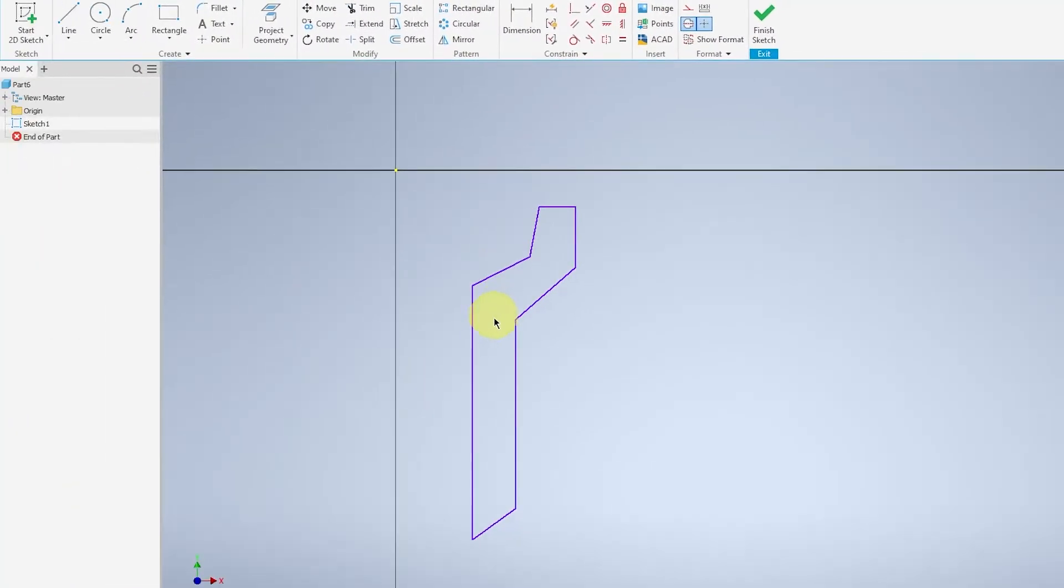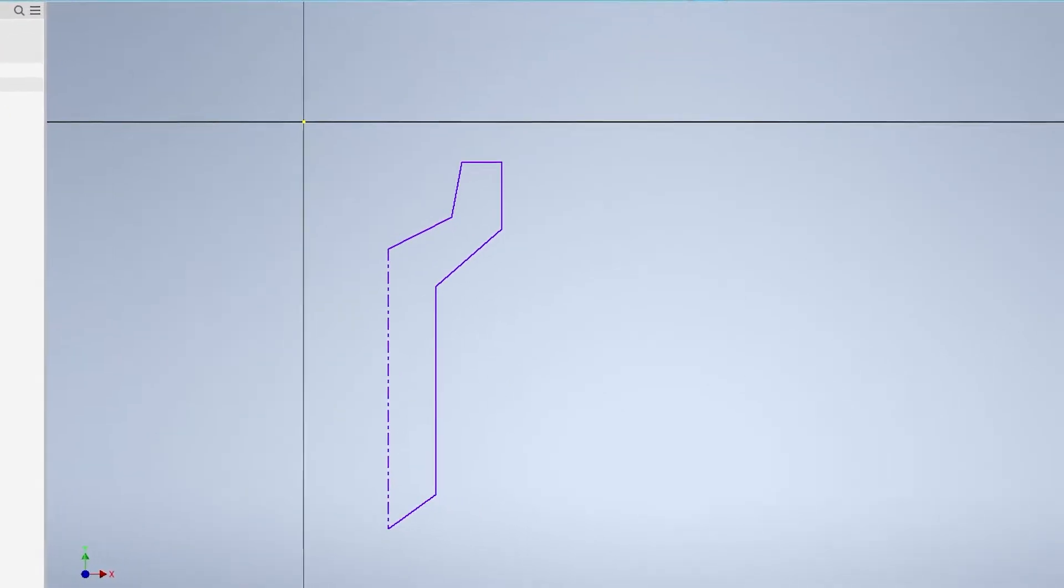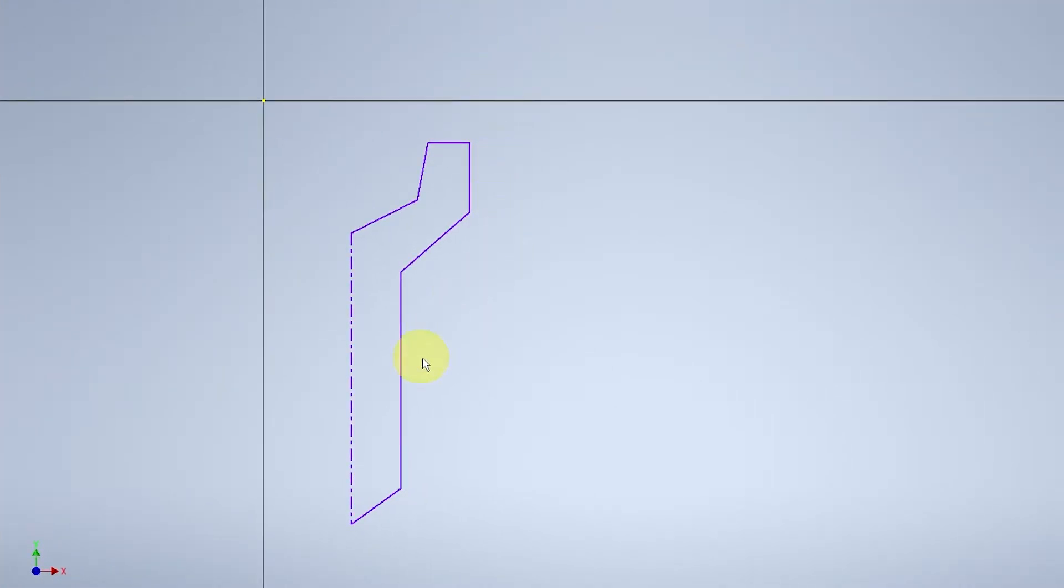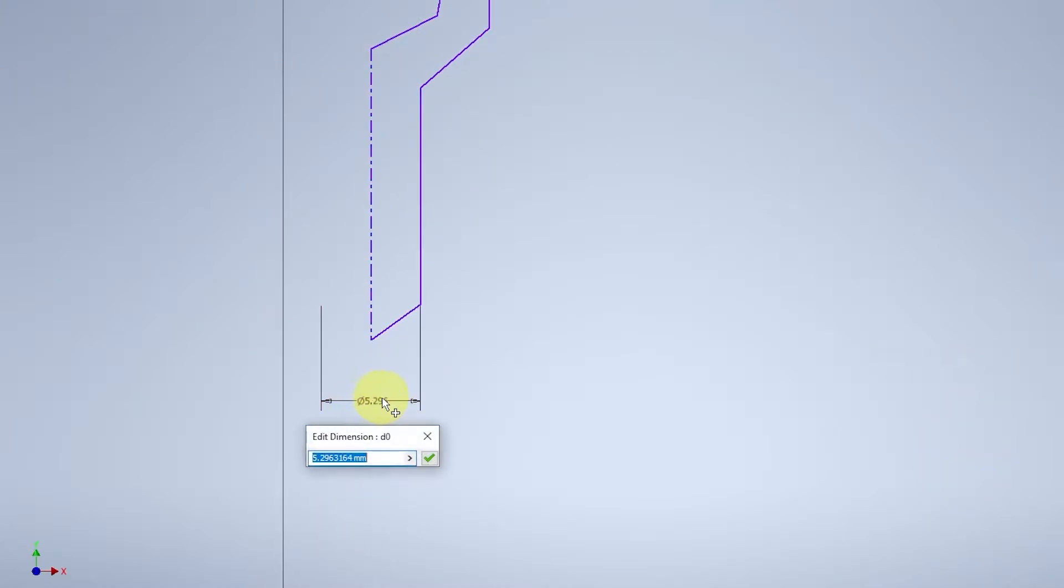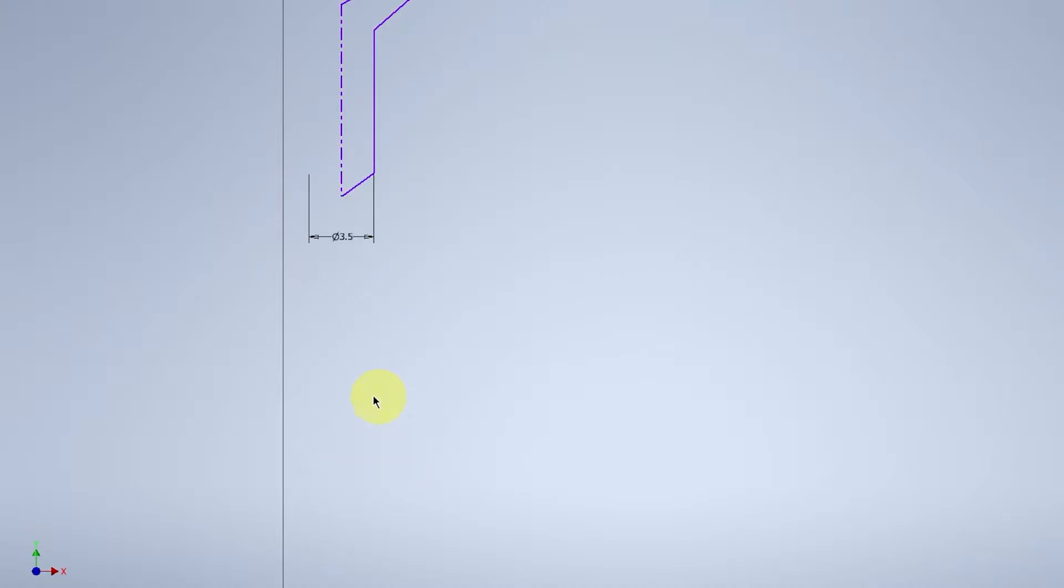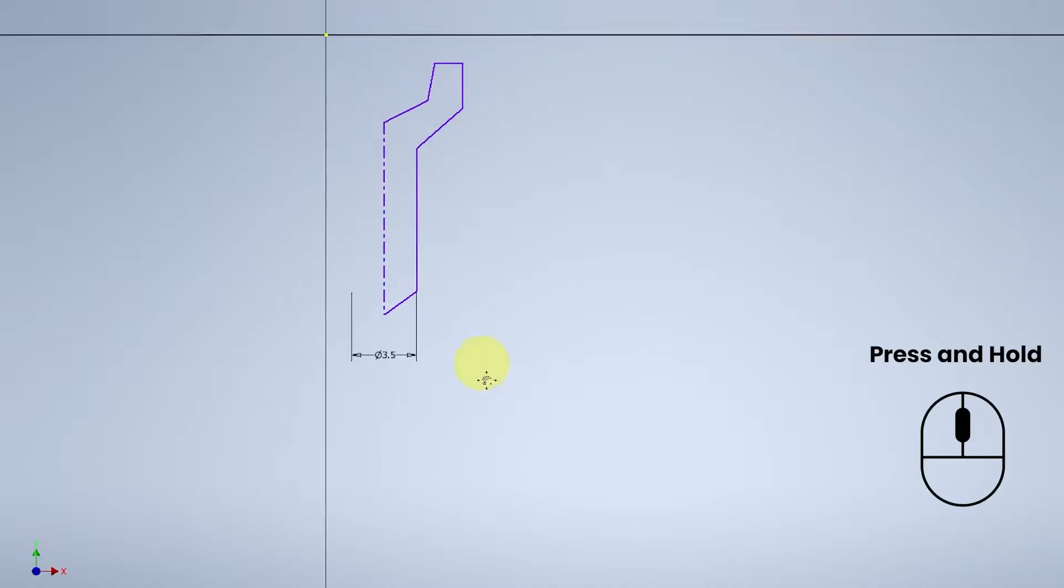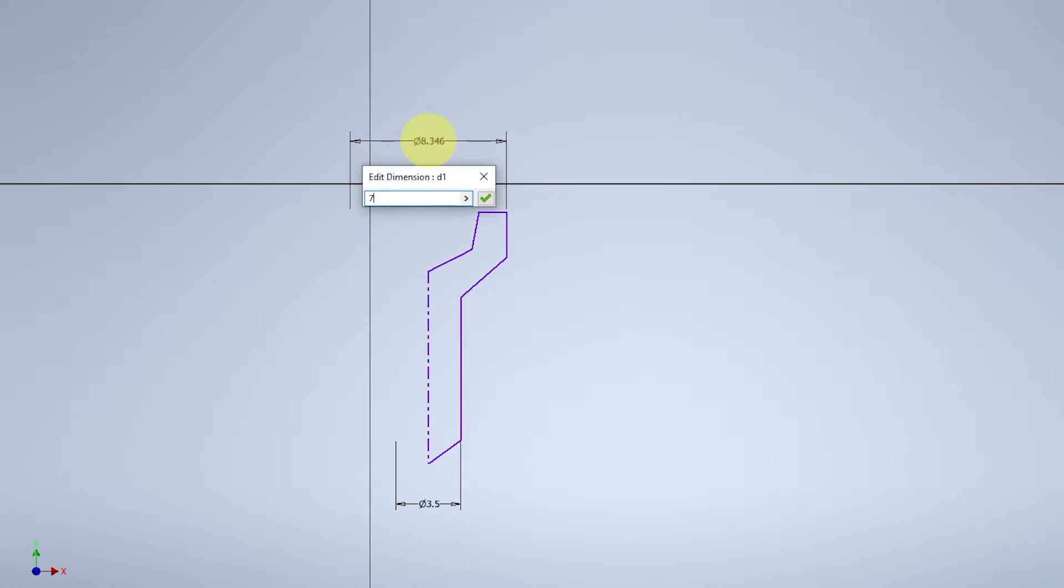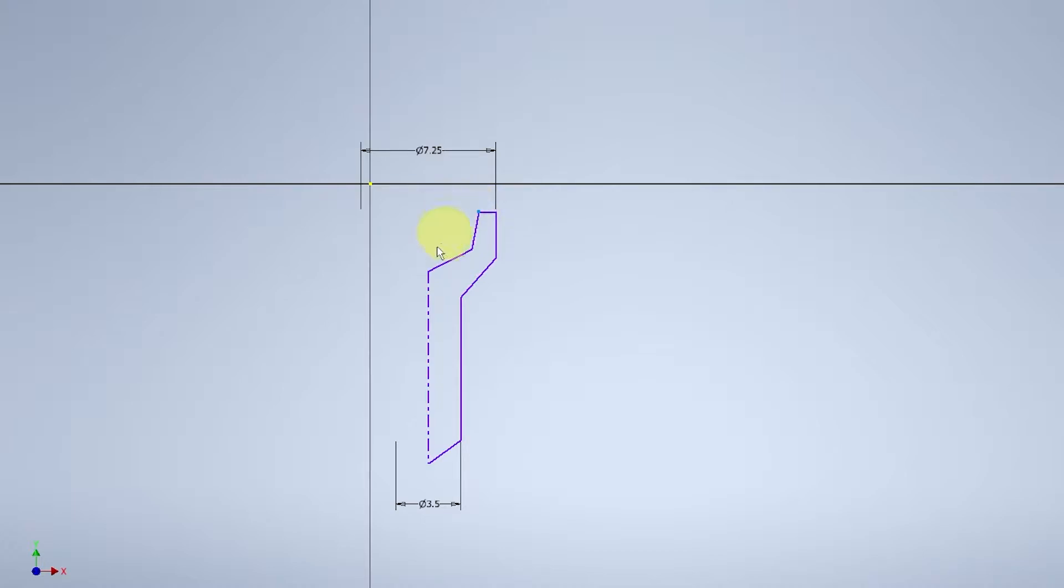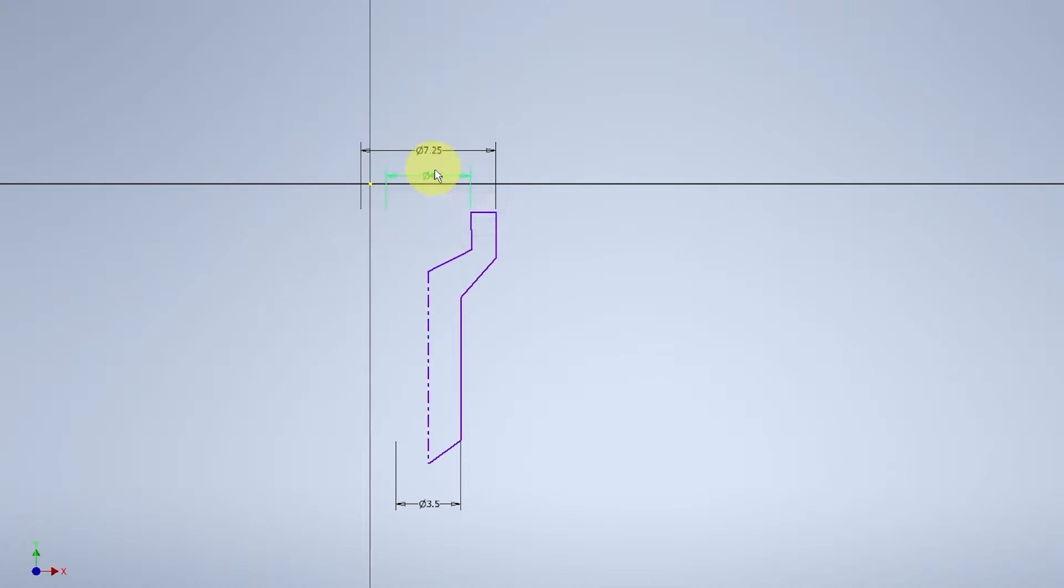We will be revolving this face so that it will create the actual 3D object. The purpose of this face is to have a side view of the screw. Create the center line for reference and follow the dimensions as such. The thickness of the body of the screw will be 3.5mm in diameter. The head diameter will be 7.25mm and the inner height will be 4.5mm.